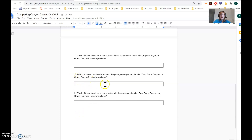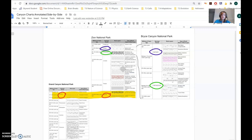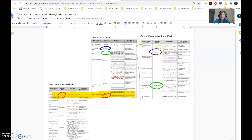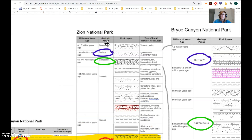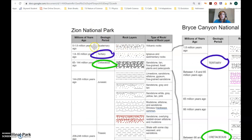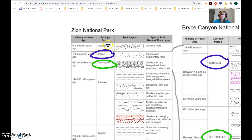Questions eight and nine are very similar: which location is home to the youngest sequence of rocks, and which is home to the middle sequence? You can figure that out by looking at this picture — the oldest rock layers are generally on the bottom and the youngest are generally on top. Bryce Canyon has the tertiary period on top, which fits in the middle-to-top range of Zion National Park. But there's nothing above tertiary on the Bryce Canyon chart, whereas Zion National Park has the quaternary period above it. Since higher rock layers are younger, Zion National Park probably has the youngest sequence of rocks.